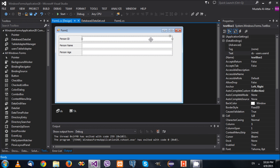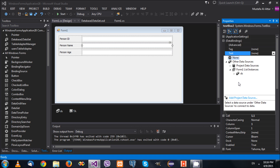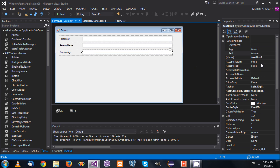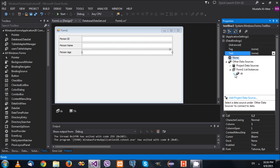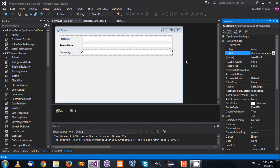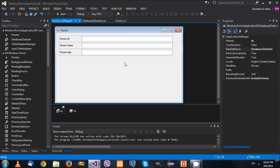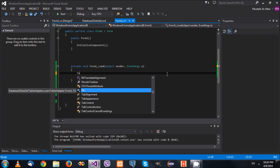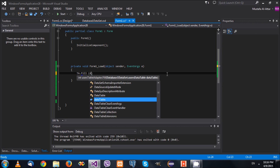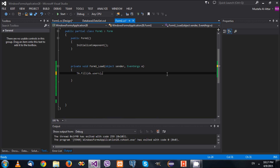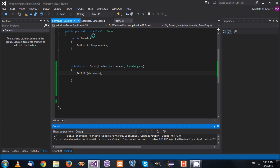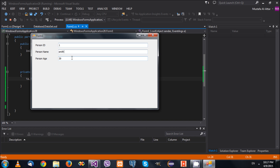Let me quickly bind the other text boxes to their respective columns as well. Now that all three are bound, I need to fill the dataset. I'll write 'ta.Fill(ds.Users)' which fills the buffer. Now if I run this code I can see the values displayed in the text boxes.